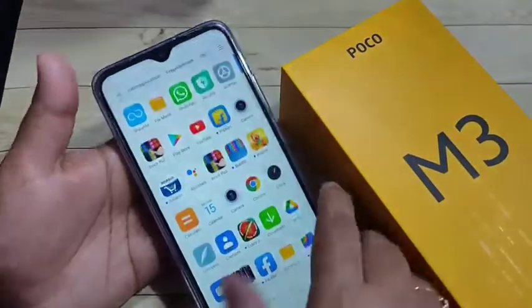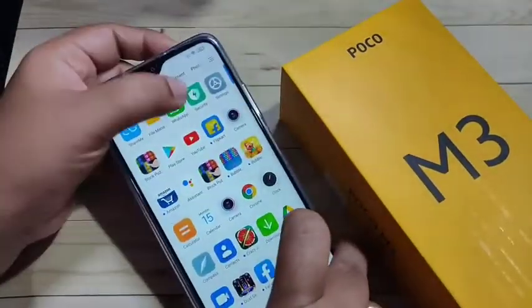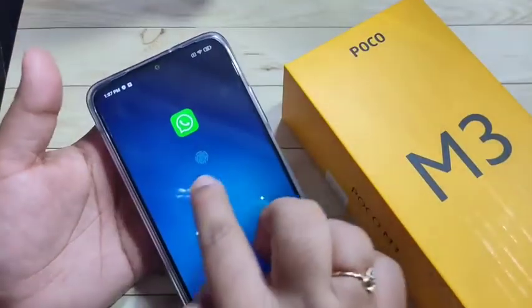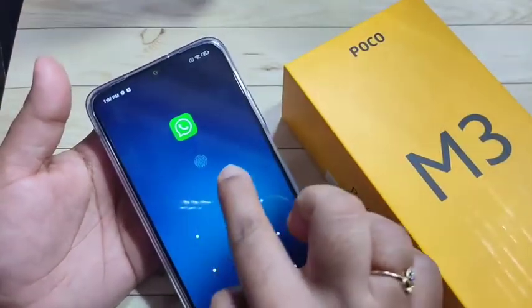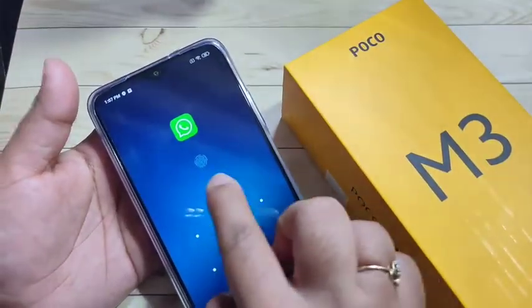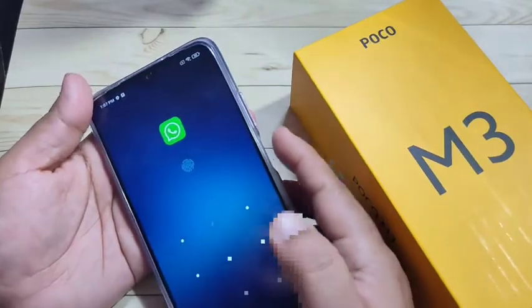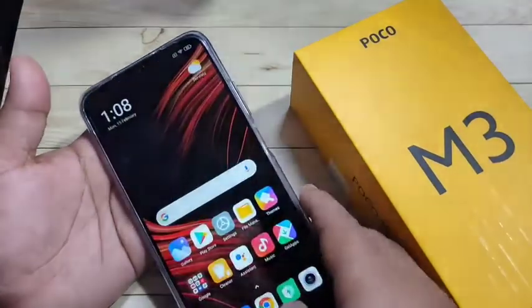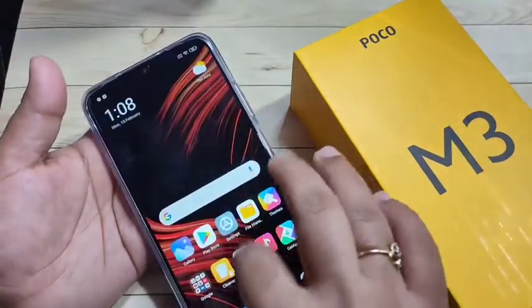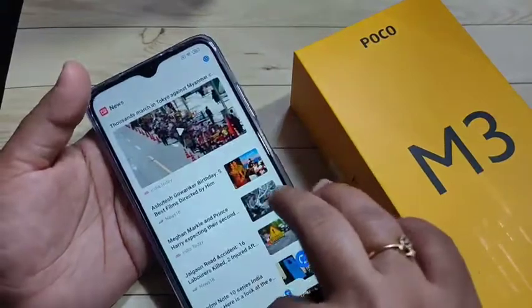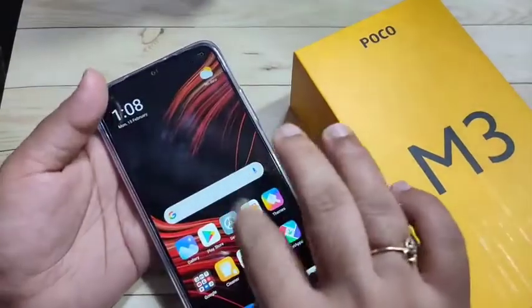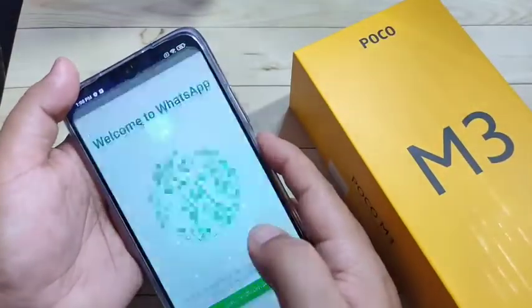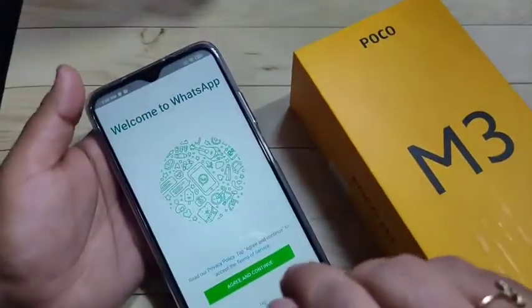Now I will show you how it works. Open the application we locked — open WhatsApp. You can see there is a fingerprint icon. Touch the fingerprint scanner and you can see it is easily opened up. You can use both the pattern and your fingerprint — just touch the fingerprint scanner and it will open.